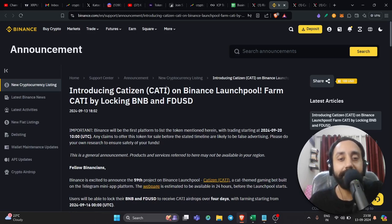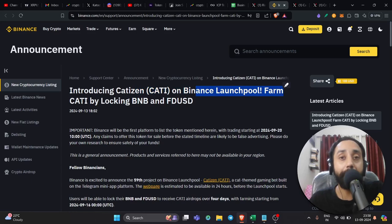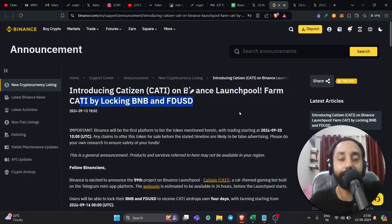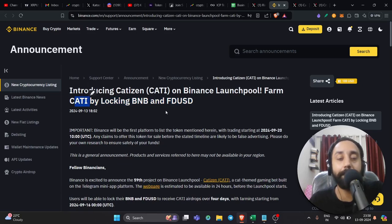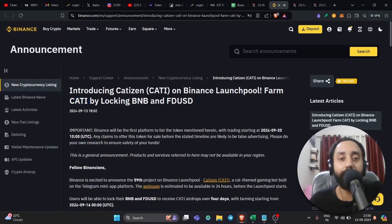Introducing Catizen Catty, which is its ticker on Binance Launchpool. Farm Catty by locking BNB and FTUSD. So that means you can earn Catty token. Even if you haven't participated in the previous quest by this project, you can still earn Catty by locking your BNB and FTUSD.